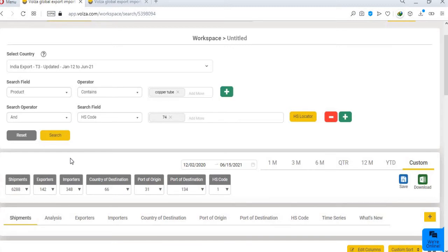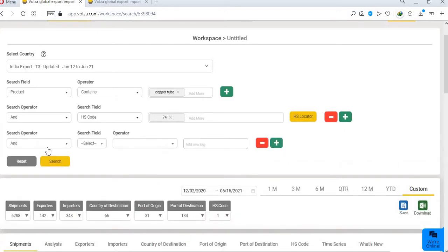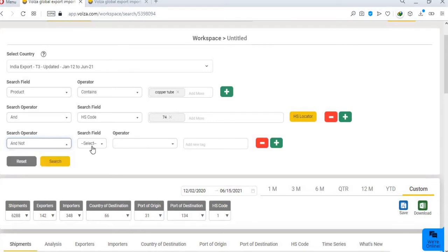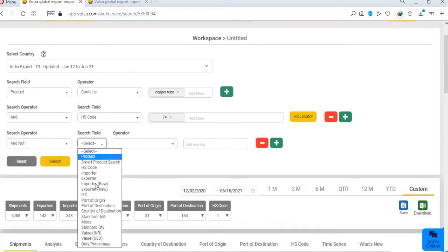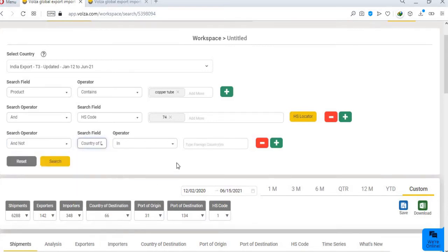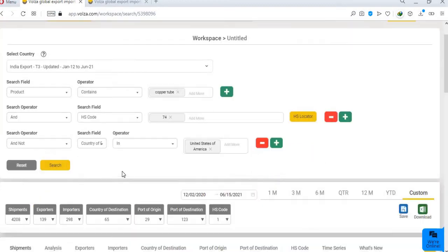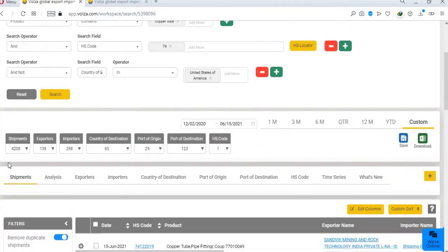Now if we want to remove USA data from the results, repeat the same process, and choose and not filter as the search operator. Your shipment count is now reduced to 4208.